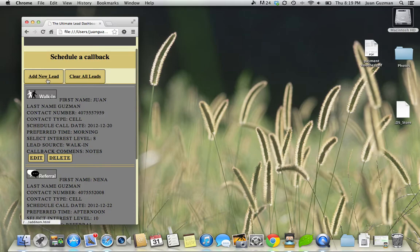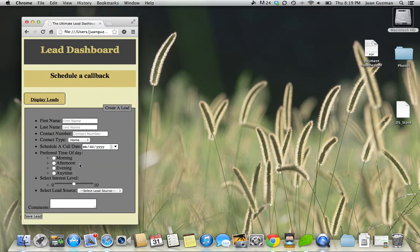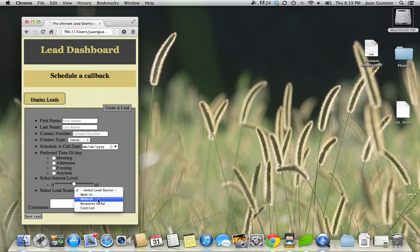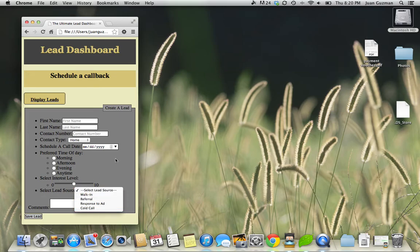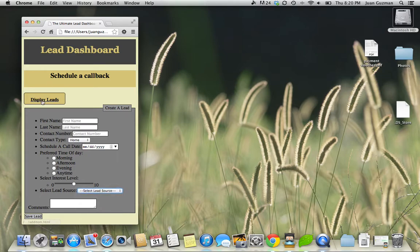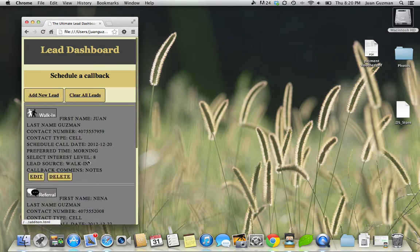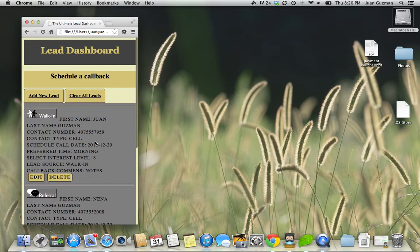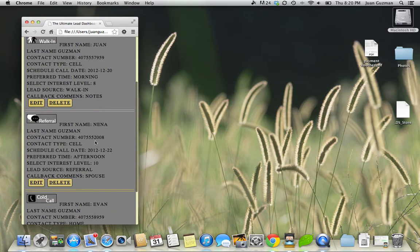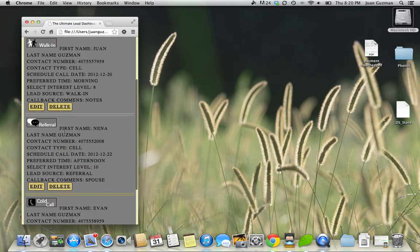These picture icons are basically determined by what the source is. For example, this was a sales app and this person walked into the sales office, maybe they were a referral or responded to an ad. So whatever I choose correlates to these icons here.